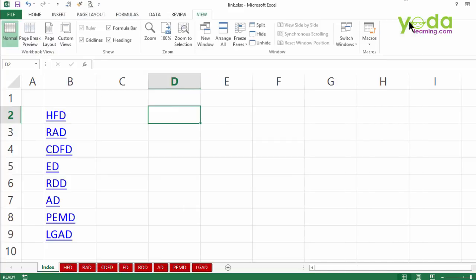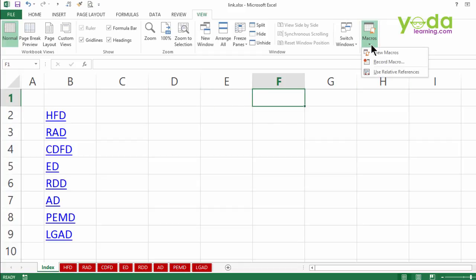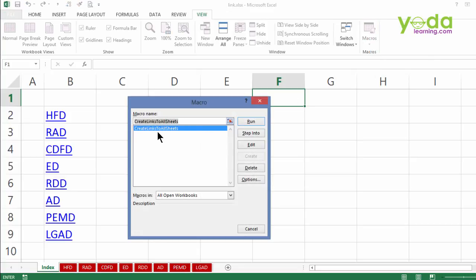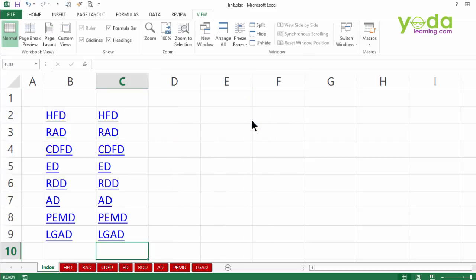I'll close the code window and I'll test this. Let me keep my cursor on F1. And I go to macro, view macro. And then I'll run the create links to all sheet. Let's see what happens. Run. Superb. It went to C2 and then ran the macro.